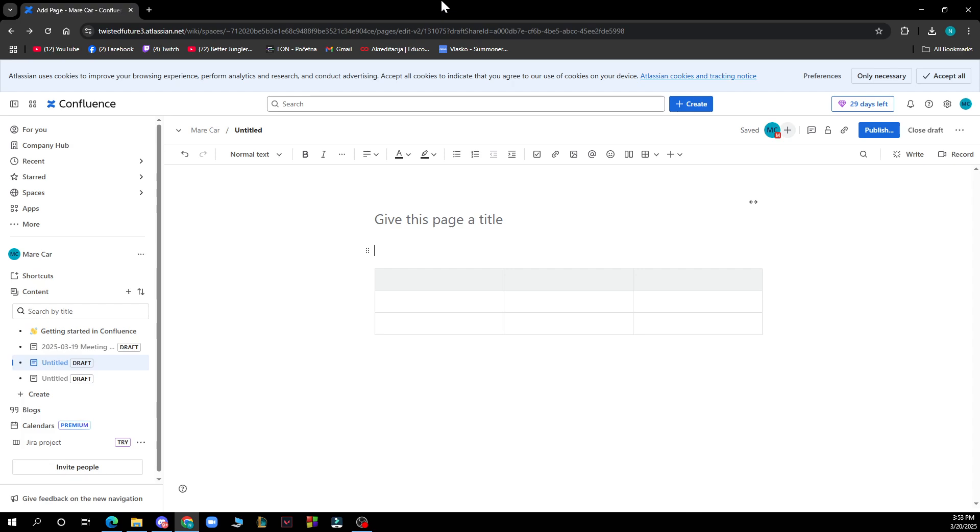Now let's see how you can add code block to Confluence. First, you need to insert the code block macro. While editing a page, click on the E button to edit, then click on the toolbar and select insert.